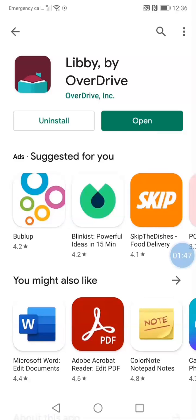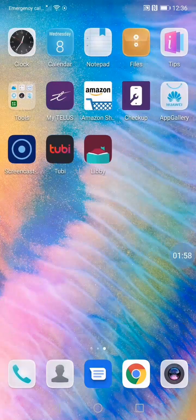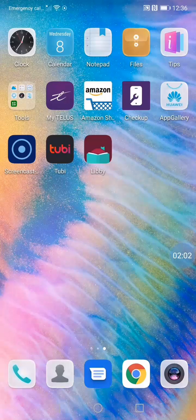You can tap on the word Open to open the app from here. Or, you can tap on the Libby app on your home screen. Apps you have just added usually appear on the last screen.